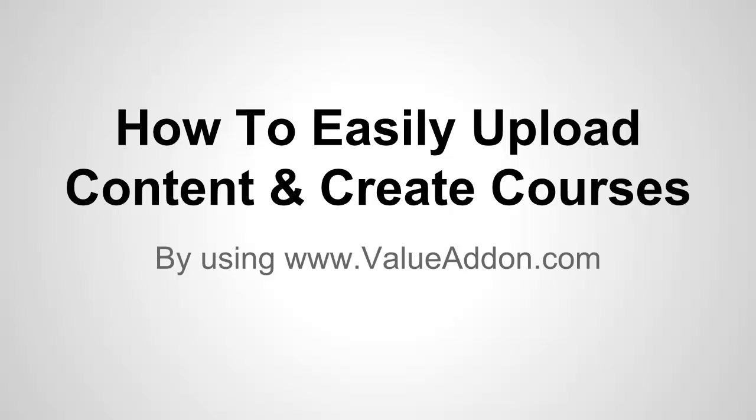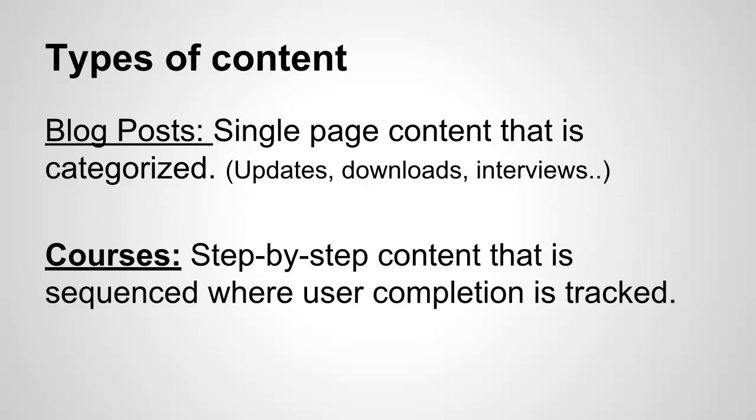Well, in today's video, I'm going to show you how to easily upload content and create courses by using Value Add-on. Now, before I do that, I want you to understand the types of content you can add into Value Add-on.